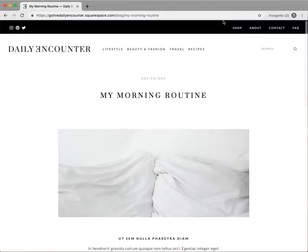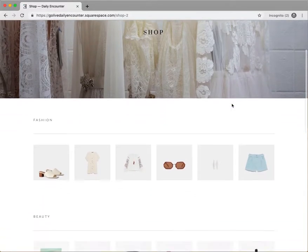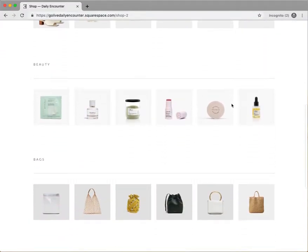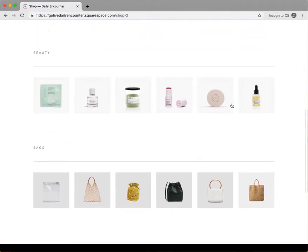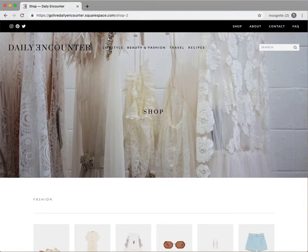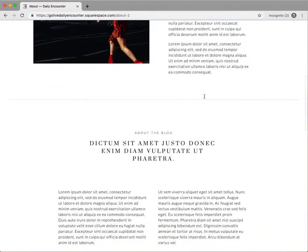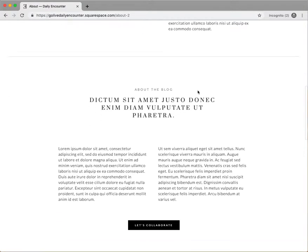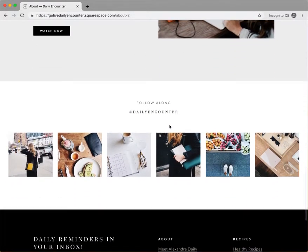On the shop page, we had imagined a blogger using this quick landing page for featuring products they may have affiliate links to in order to monetize their content. However, with Squarespace you can also easily host and sell your own online products through their integrated e-commerce platform. On the about page we have a layout that lets you write about the brand or person behind the blog, followed by another YouTube feature section and an Instagram section.